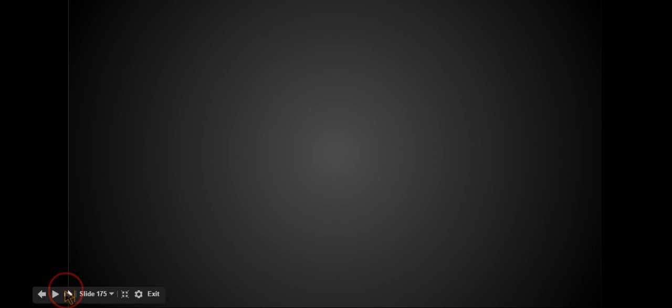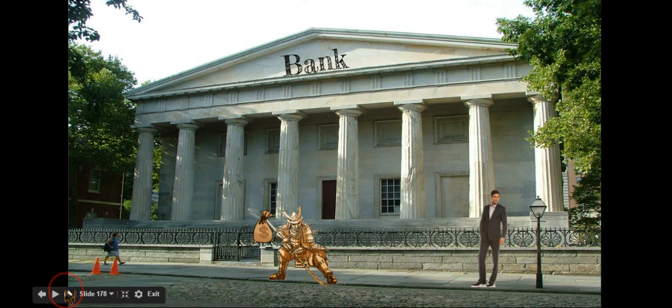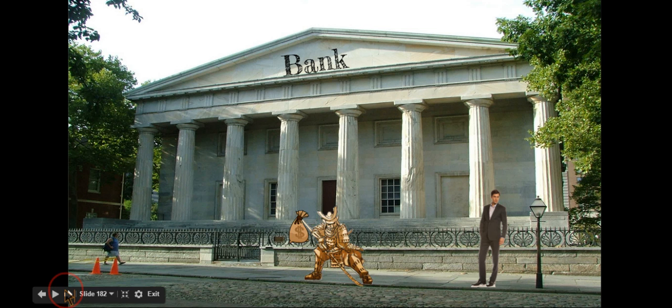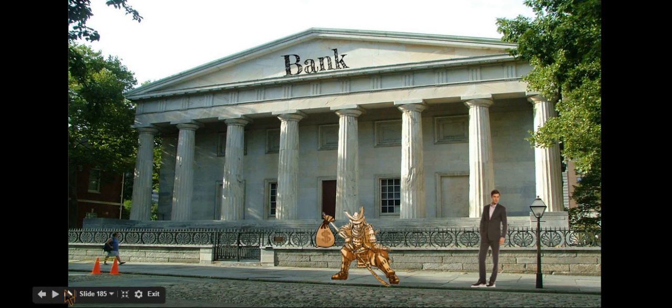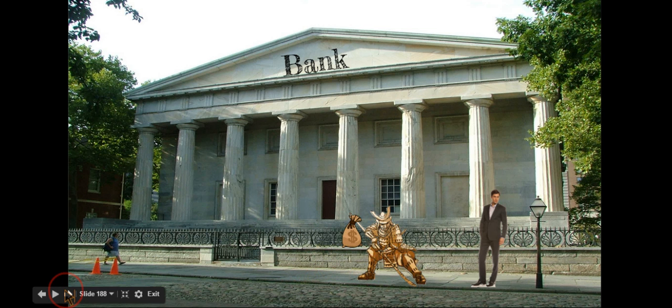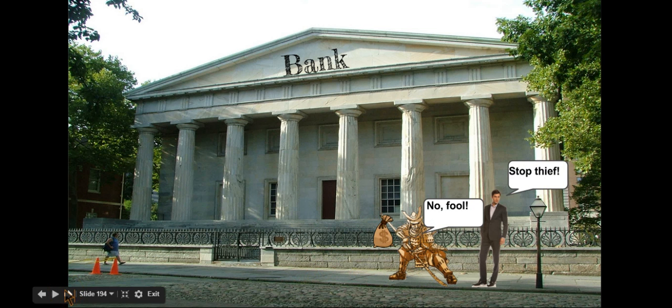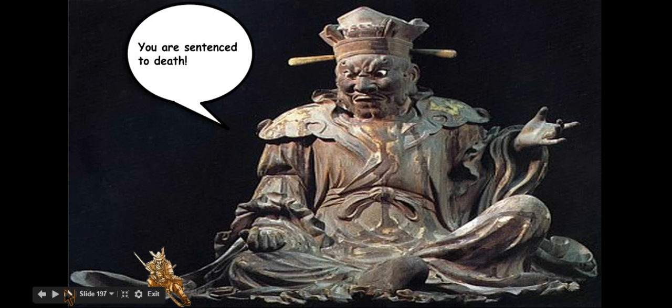Samurai would also perform ritual suicide when committing a crime, performing a shameful deed, and insult to a person of higher rank. Sometimes samurai would be ordered to perform seppuku for a crime.